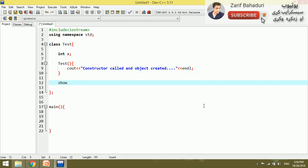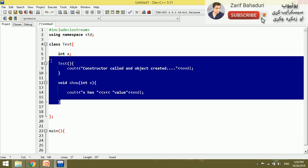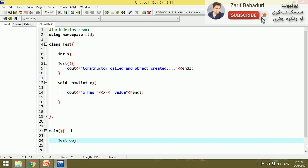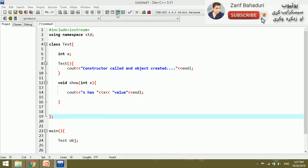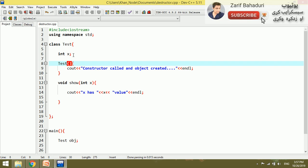The constructor is a void function with no return. We also add a simple show function — void show — which outputs the x value using cout. For example, 'x has value' and then the x value. When an object is created and the show function is called, it will display the x value passed to the constructor.